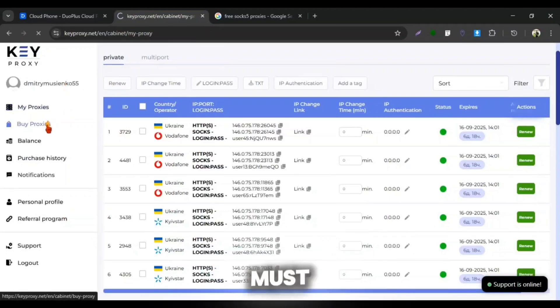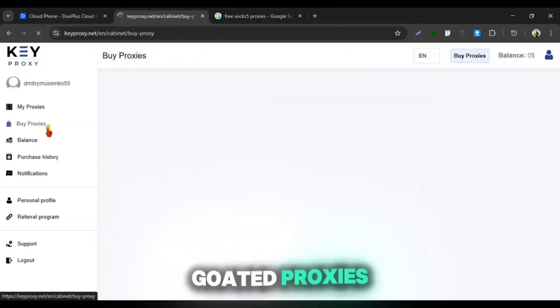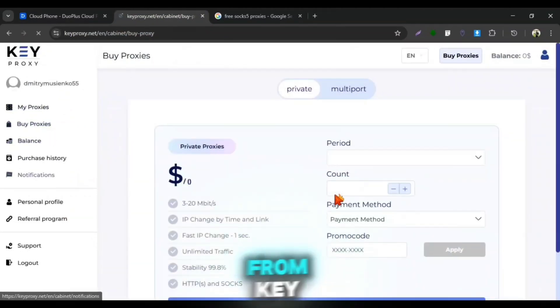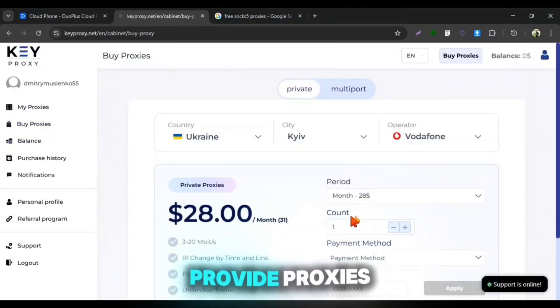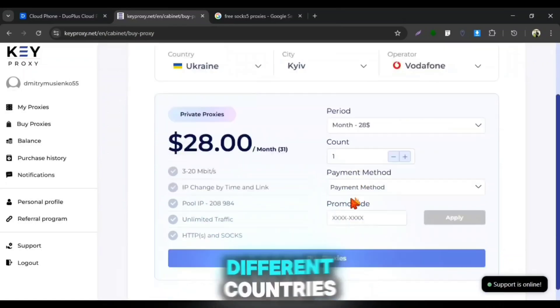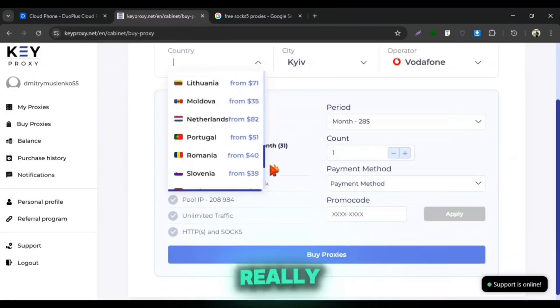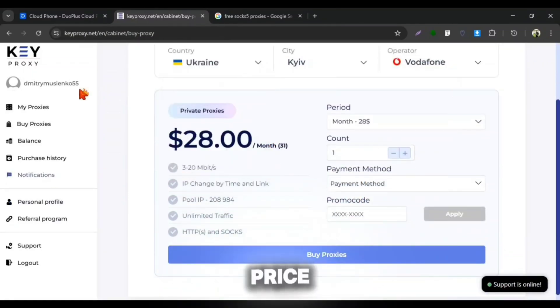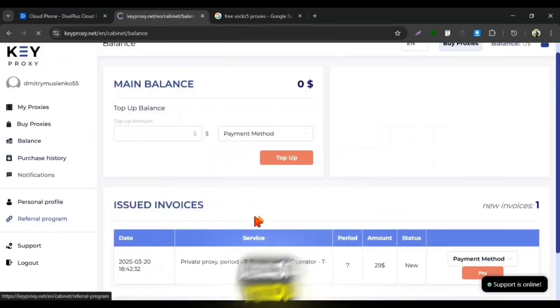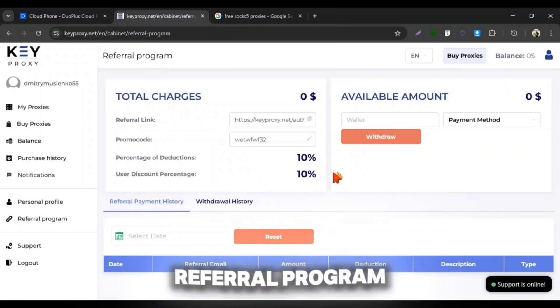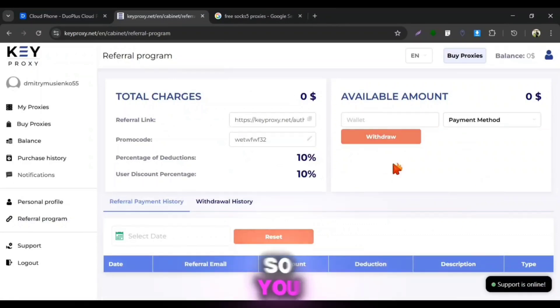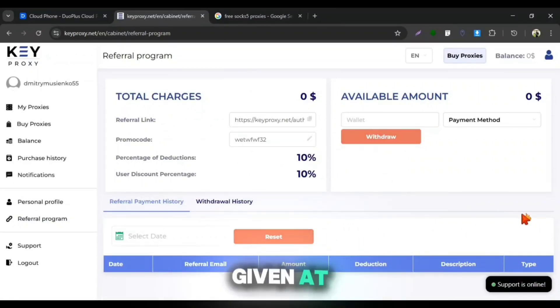So, you must try the goated proxies from Keyproxy website. They provide proxies of different countries with strong operators at a really cheap price. Also, you can earn from Keyproxy by their referral program so you must check it out. Link will be given at pinned comment.